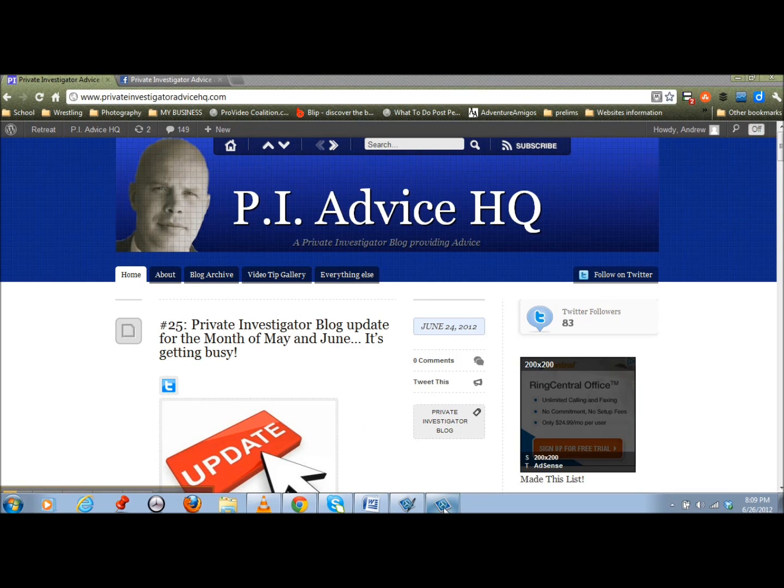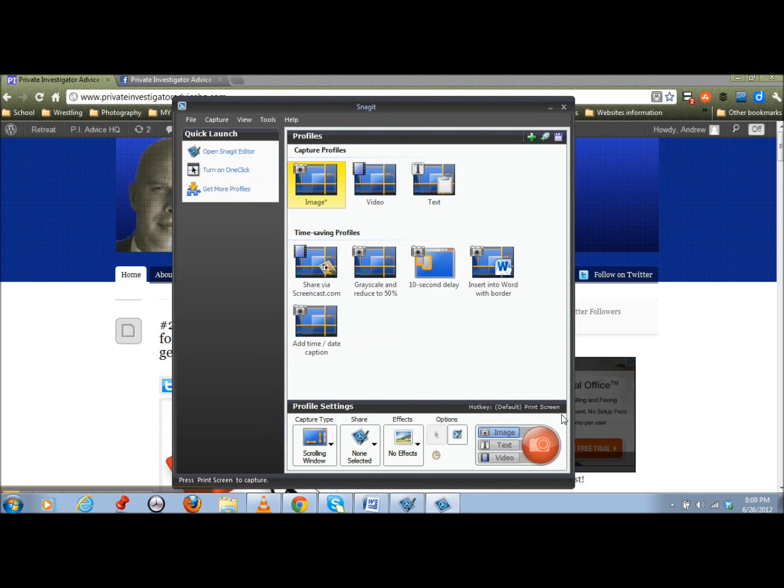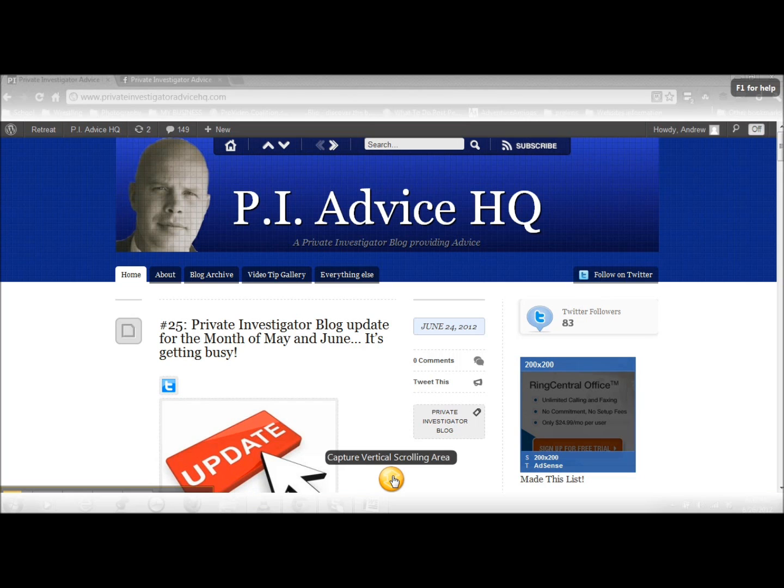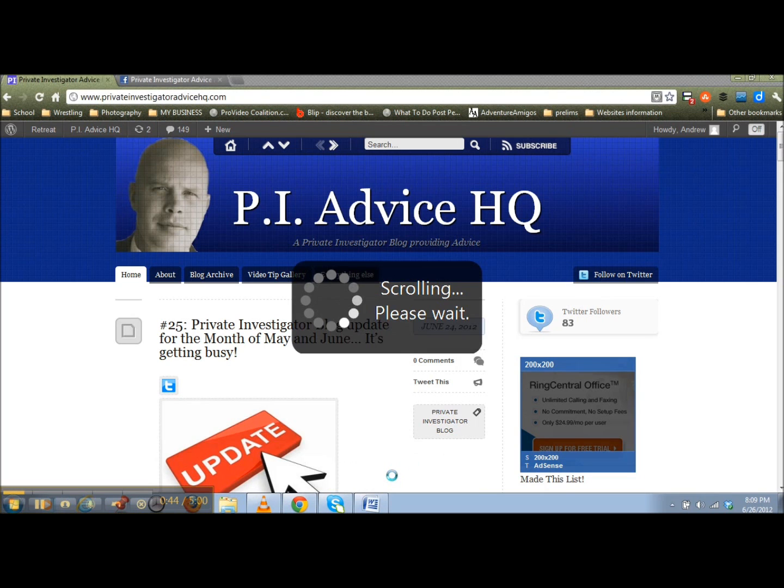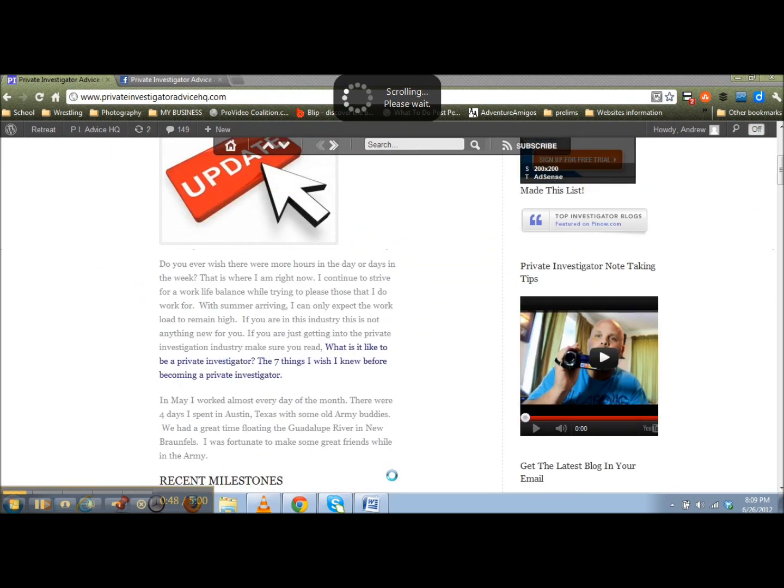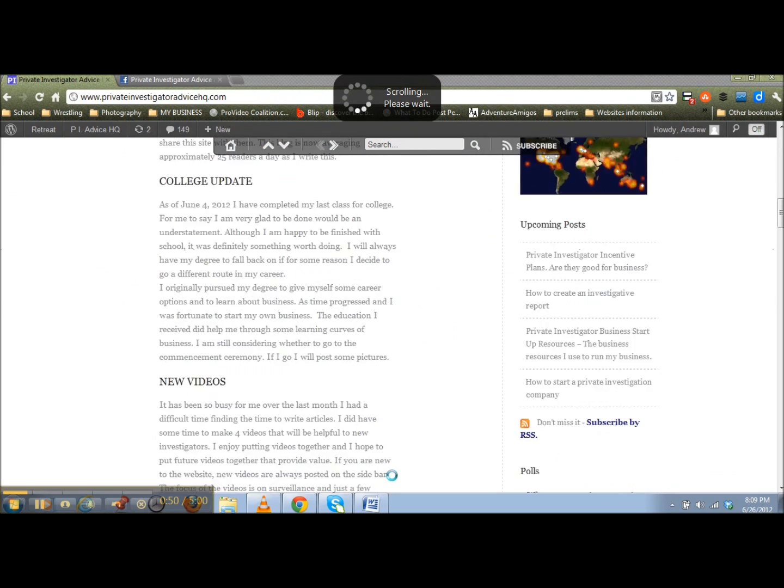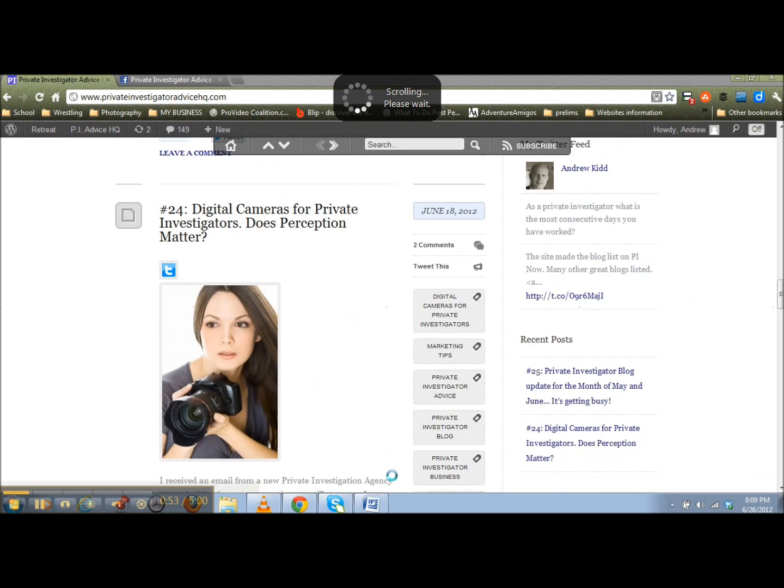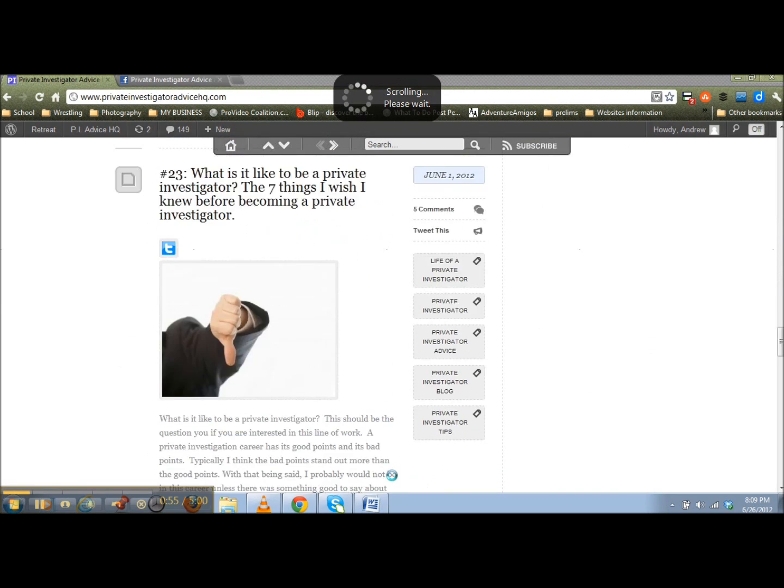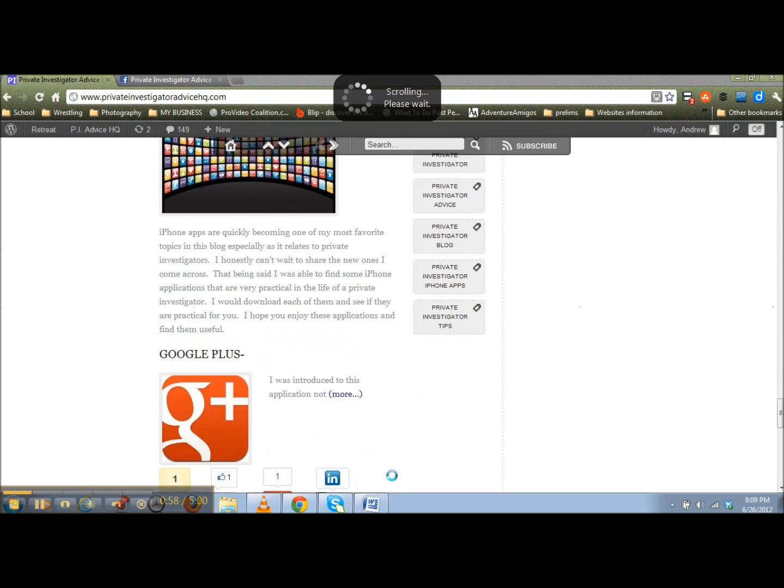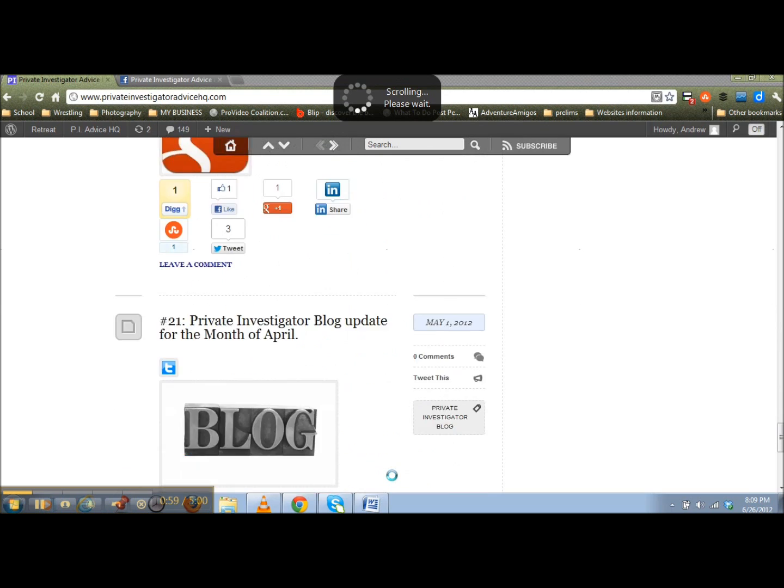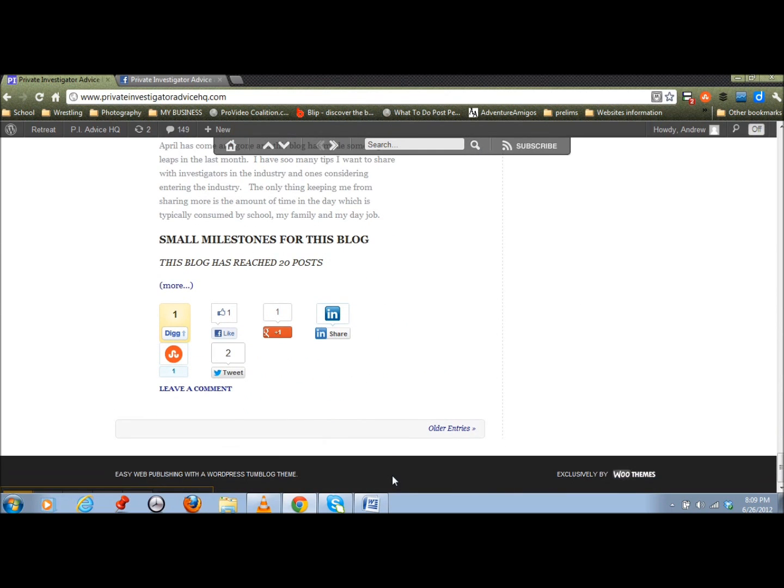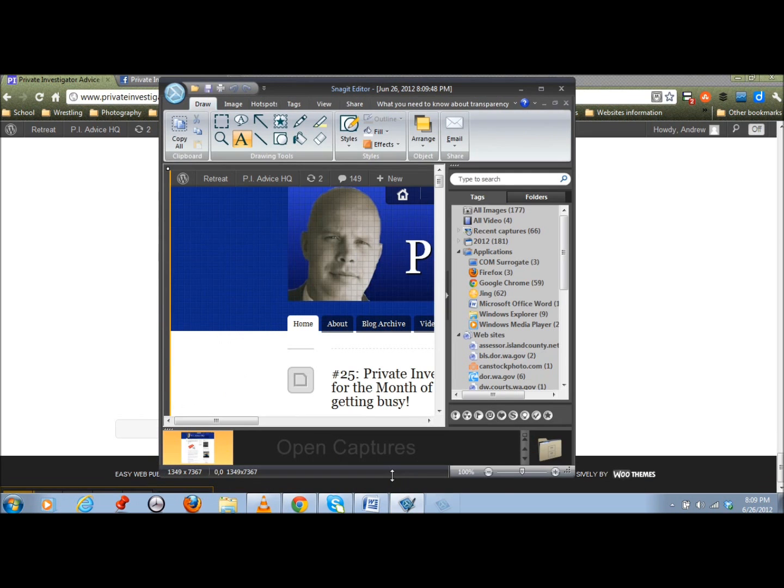So what I'll do is I open up this Snagit program and I'm going to click the scrolling window option and I'm going to press this red button right here. And what it does is it opens up this little orange thing down here and I'm going to go ahead and press it and right now it's going to capture the screenshot of the entire webpage just scrolling down by itself. And when it's done, it will take all that it's just copying right now and it'll place it into an editor where I'm just going to go ahead and save it and here it is.